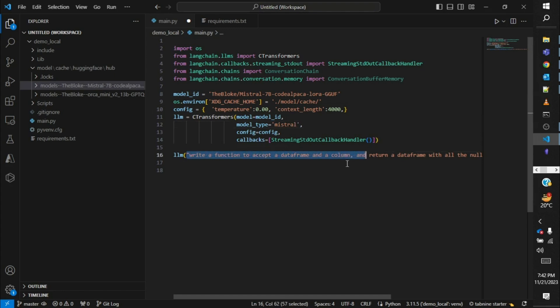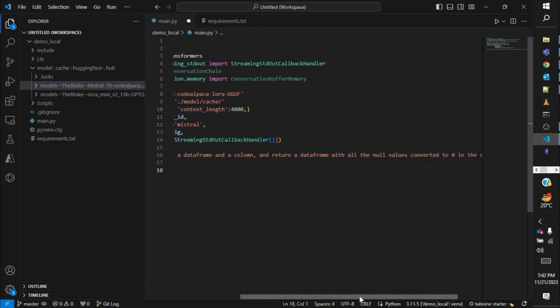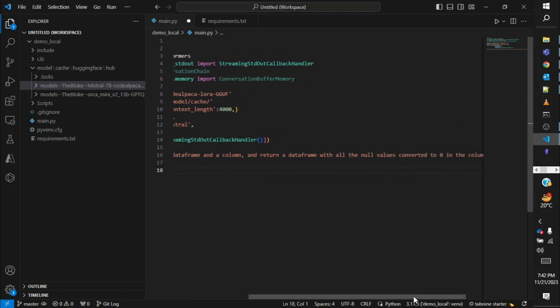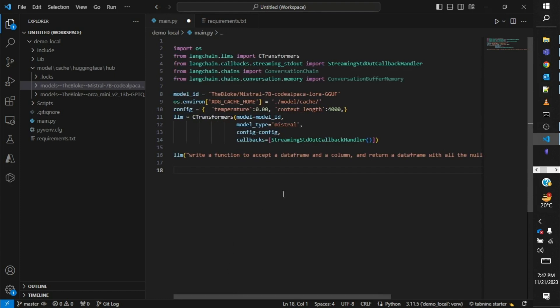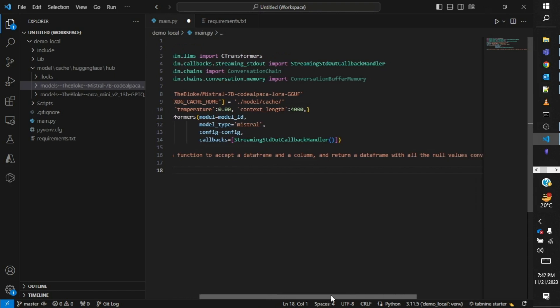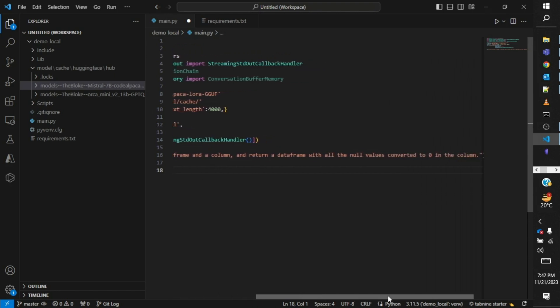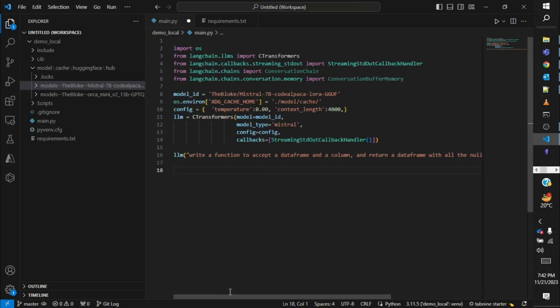Now what we are asking the model to do. Here is the prompt: Write a function to accept a dataframe and a column and return a dataframe with all the null values converted to 0 in the column. Basically I am saying that it will accept some dataframe and also a column name. Whichever column name is provided, in that column whichever values are null will be converted to 0. Similar kind of requirement can be there in any of the projects that you might be working on. Instead of writing the program from scratch we can make use of the large language model to write it for us. This is an easy example though but let's start with this.